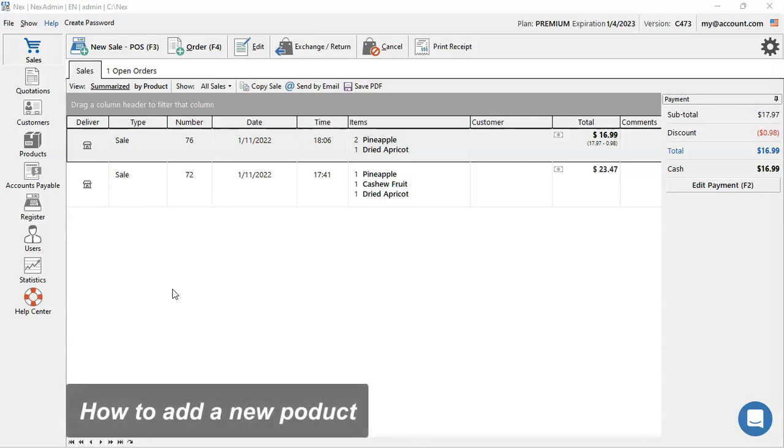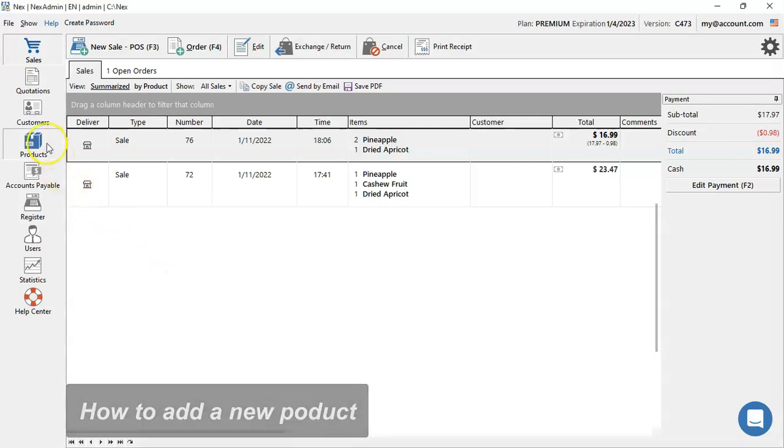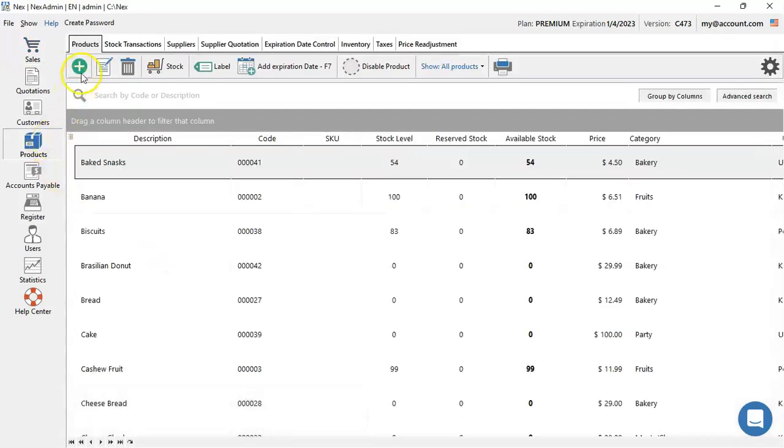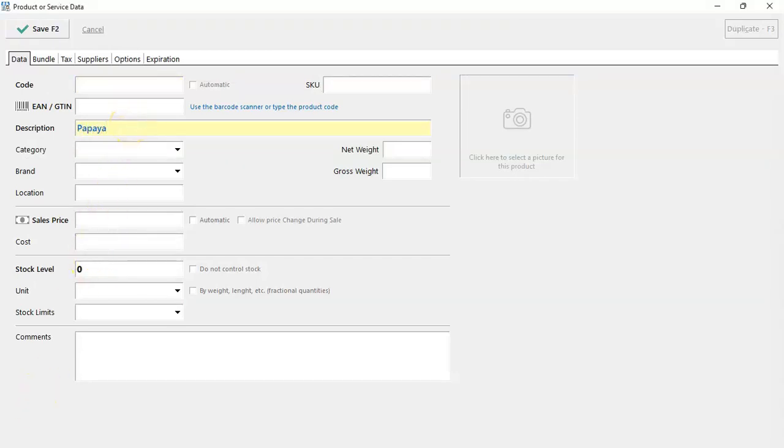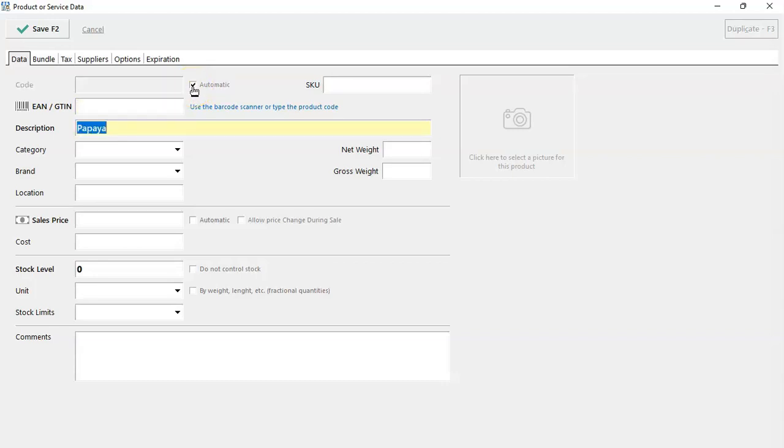To start off, we're going to create a new product. So you're going to go on products on your left side menu and then press the add button above. This screen is where you're going to add all the details for your products. So let's go ahead and add a papaya as an example. You can also place the code of your product in here, or if you don't have one, allow Nex to generate one automatically.